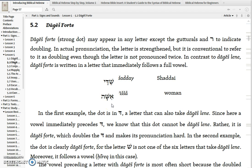Originally, before the Masoretes put the vowels in, you just had to know the language well enough to know that certain letters had to be doubled in certain contexts. But in this case, the Masoretes indicate it with a Dagesh Forte.